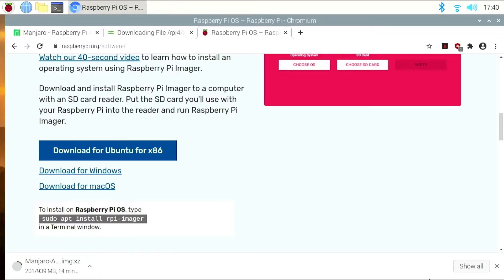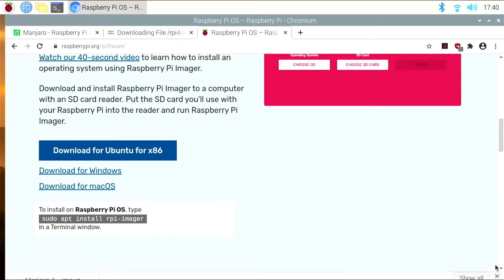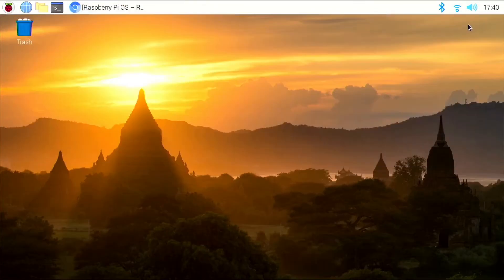For the purposes of the video, I've already downloaded this, so I'm going to close this out. And we can minimize this.